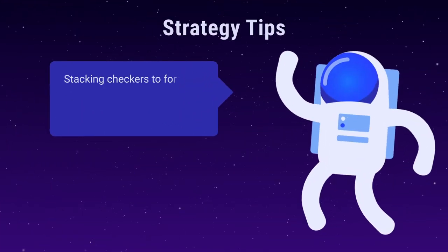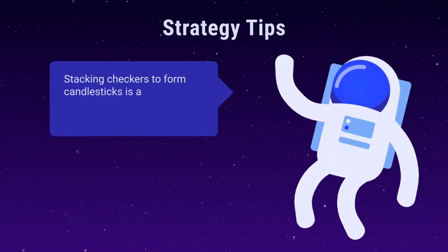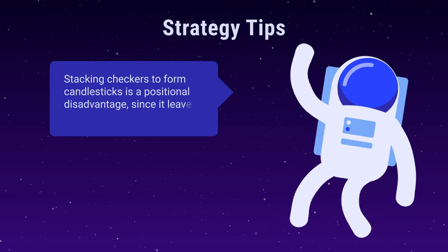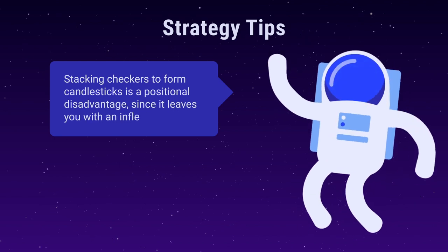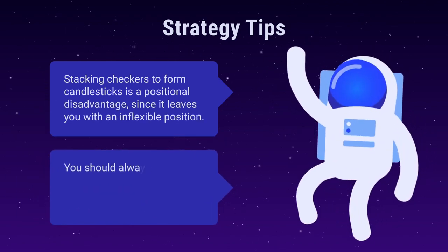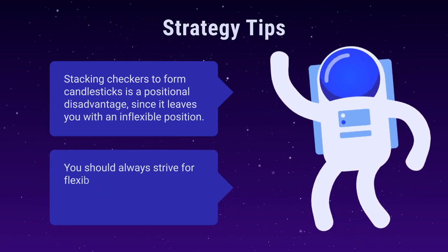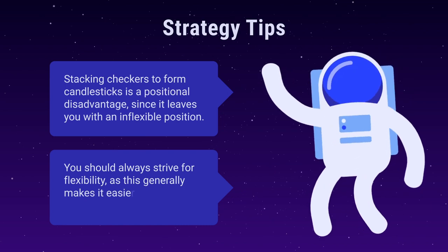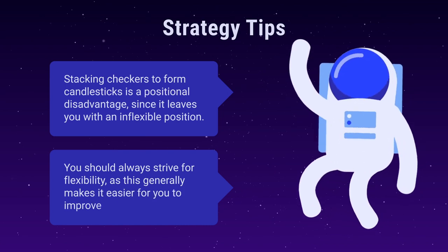Stacking checkers to form candlesticks is a positional disadvantage since it leaves you with an inflexible position. You should always strive for flexibility, because this generally makes it easier for you to improve your position.